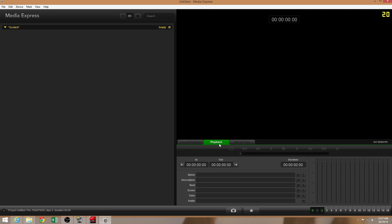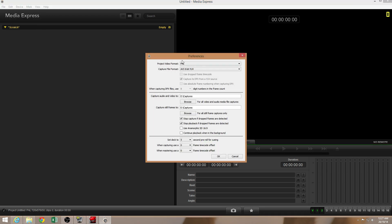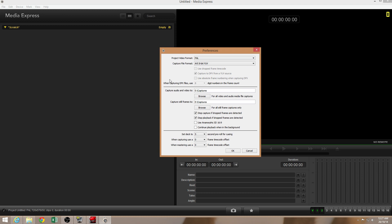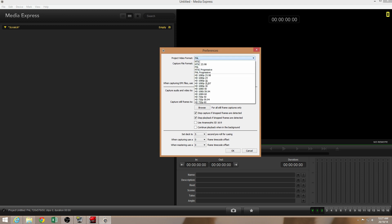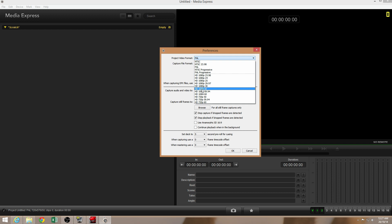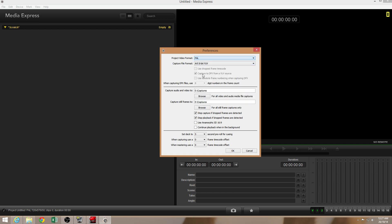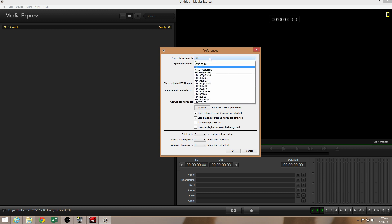So I'm mostly interested in playback and log and capture. That's what I'll show you. It's worth checking your preferences here because if your project video format is not the correct format, in that it doesn't match your device's output, it's not going to be able to capture anything.